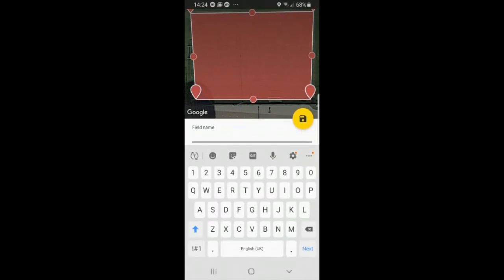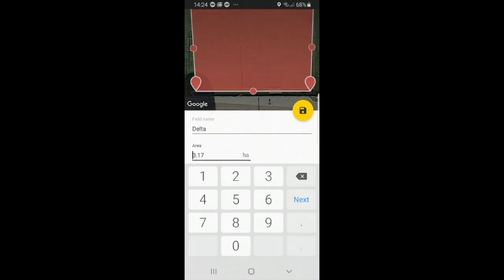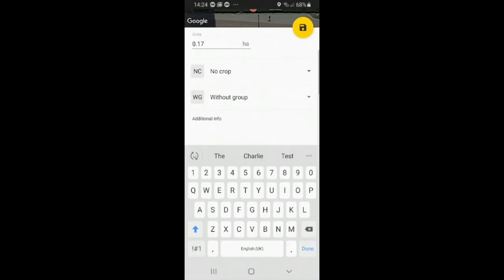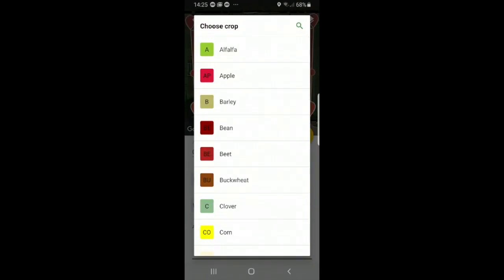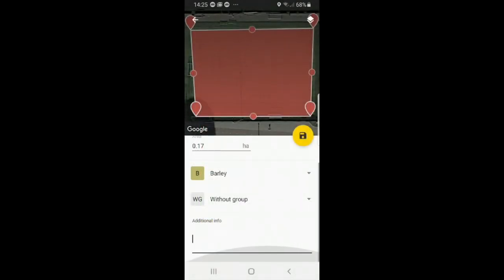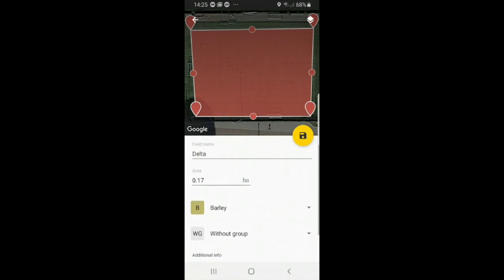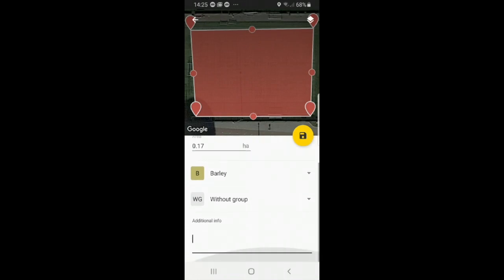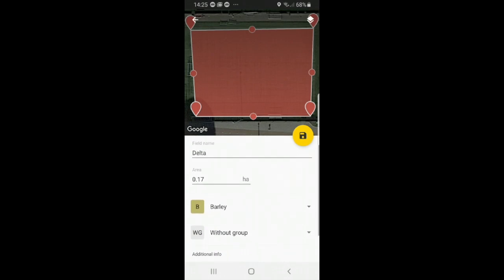I will give it another military name and then you can select next. Next again. I will select a different crop. I will choose barley. And again no group this time. No additional information needed. I'm just going to select save.